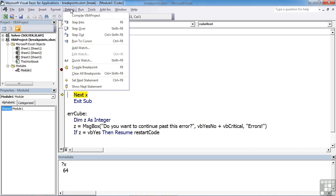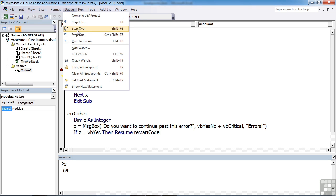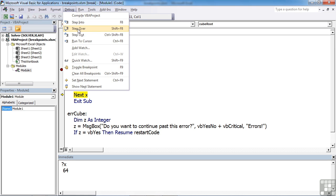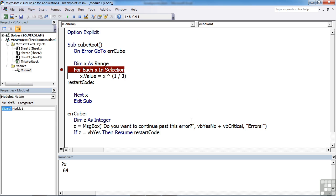Or I can step over, which skips me over the next step so I can sort of quickly move through. Or I can step out, in which case I've effectively continued out of the breakpoint and I continue with the sub procedure until the code finishes.